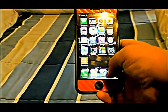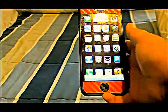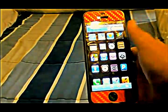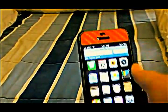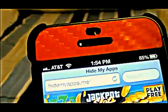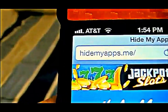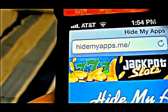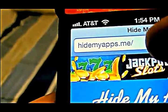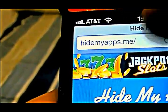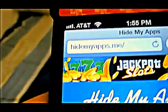What you first got to do is go to your Safari or Google Chrome and type in this web address — hidemyapps.me. You're going to type in hidemyapps.me.